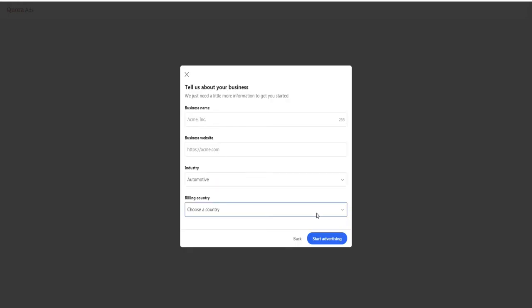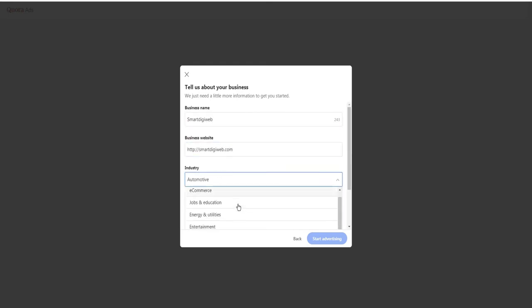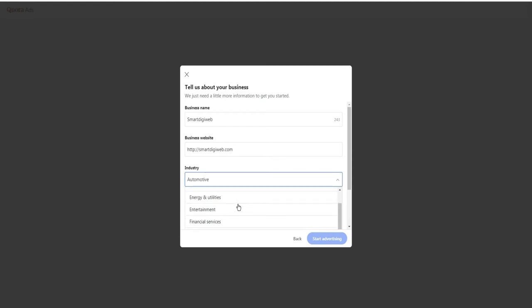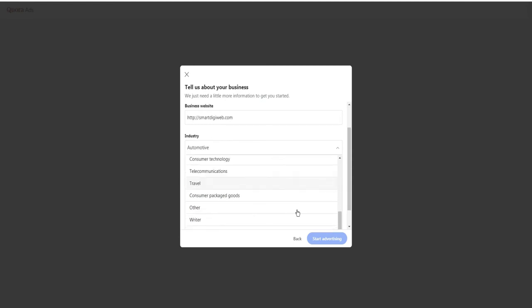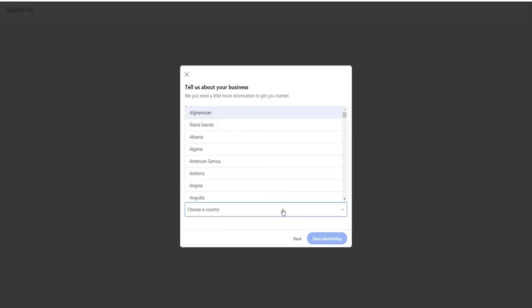Then here enter the requested information relating to your business. Enter a business name. Be careful, this name will appear in your campaign, so enter the correct one. Then enter your website and select the appropriate industry for your business here from this drop down list. And then select your billing country and billing currency for your account.